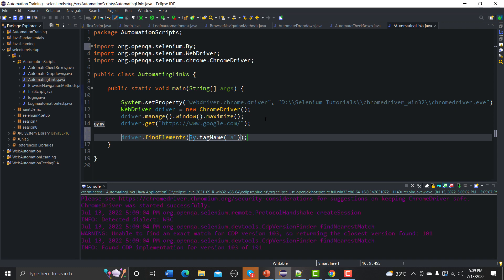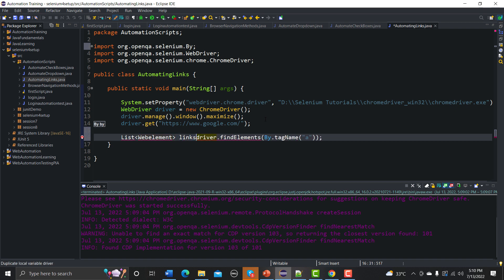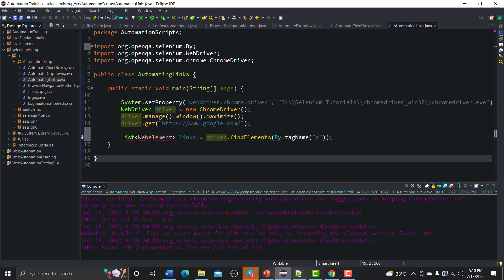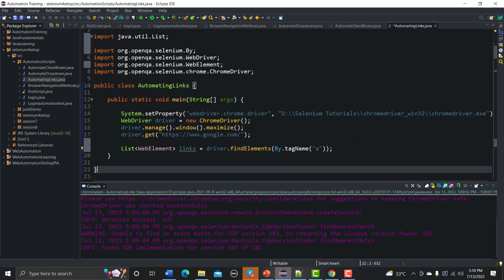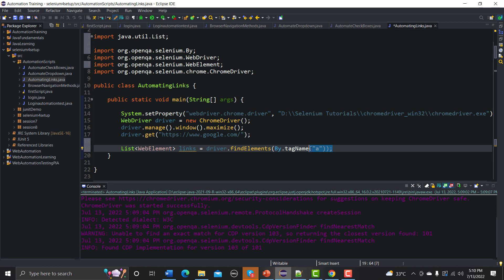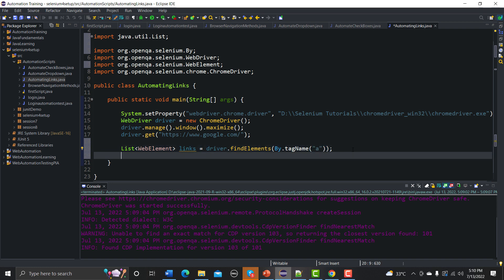To save all the links I need to provide a List of WebElements, which I'll call 'links'. This line finds all elements containing the anchor tag and saves them into the 'links' list. Since there is more than one link, we're using a List. Let me import the List and change the type to WebElement.